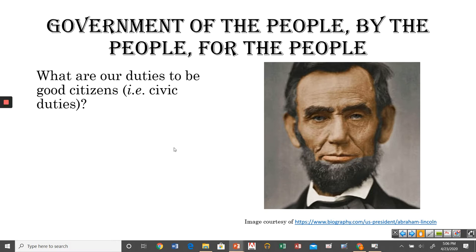We're going to discuss several — this is not a comprehensive list, just some of the more obvious ones. Some of the duties I'll list are legally required; others are not legally required, but there may be something of a moral obligation. For those of us living in a democracy, we may have moral obligations to fulfill certain duties to make sure the government and the democracy continues working for all of us.